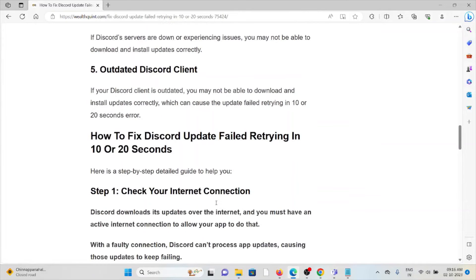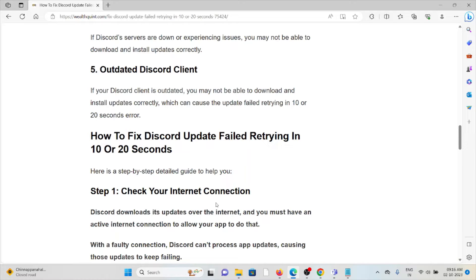The fourth cause is Discord server issues. The fifth cause is outdated Discord client. So let's see how to fix the Discord update failed retrying in 10 or 20 seconds.